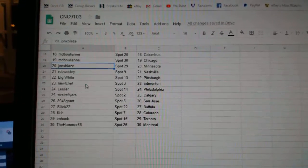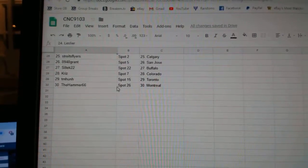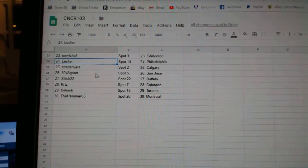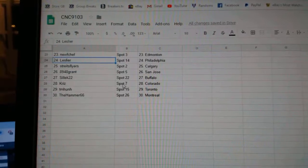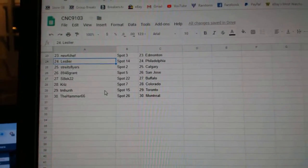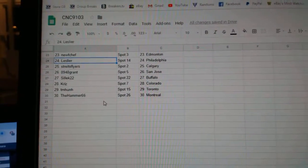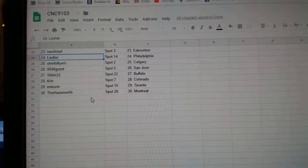Big White Pittsburgh, New Chef Edmonton, Leslie R. Philly, Strikes Flyers Calgary, Grant San Jose, Silek Buffalo, Chris Colorado, TM Hun Toronto, and Hammer has Montreal. Thank you for y'all.